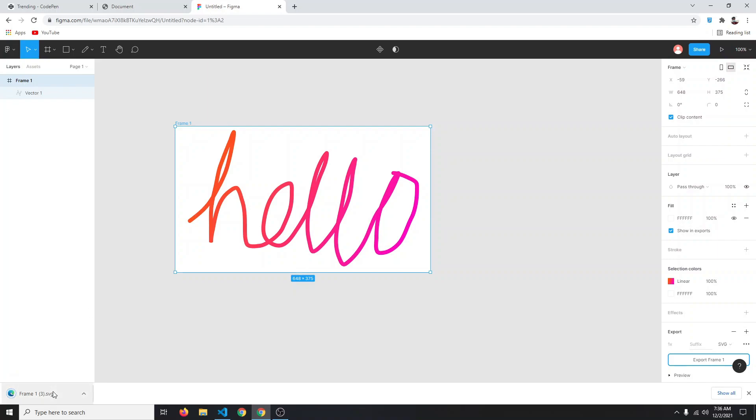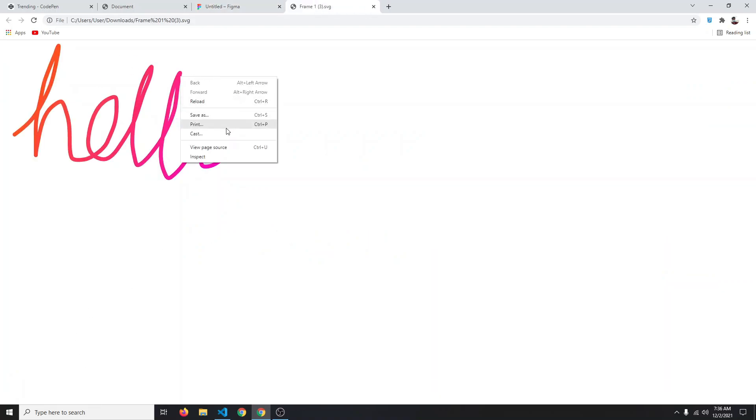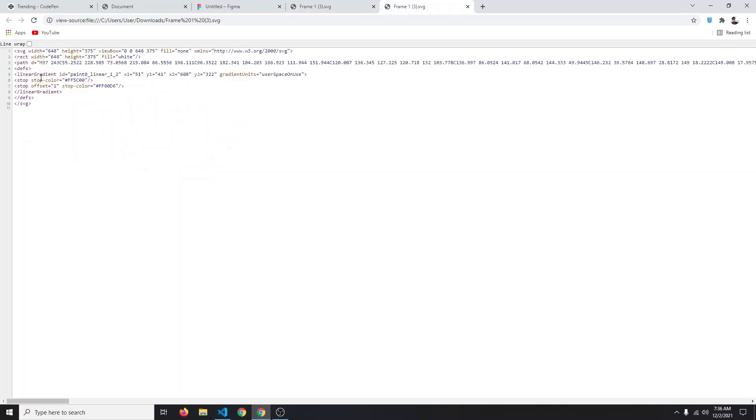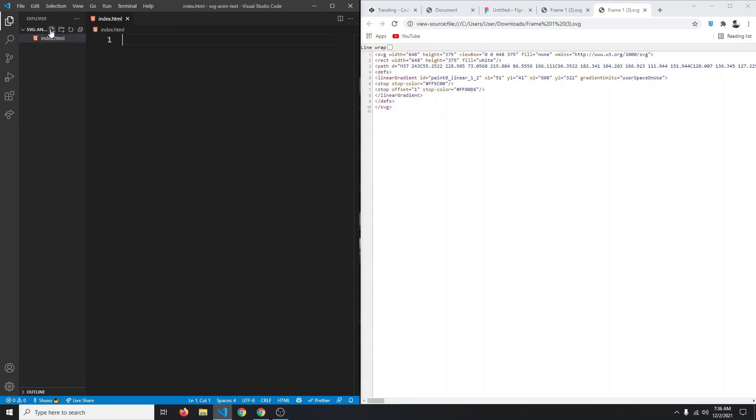If you now click on this, it will open it up in Chrome. Then you can right click and click on view page source, and then you'll be able to see the code of your SVG. The code is what we need in our project. Now we can create our index.html and the style.css.